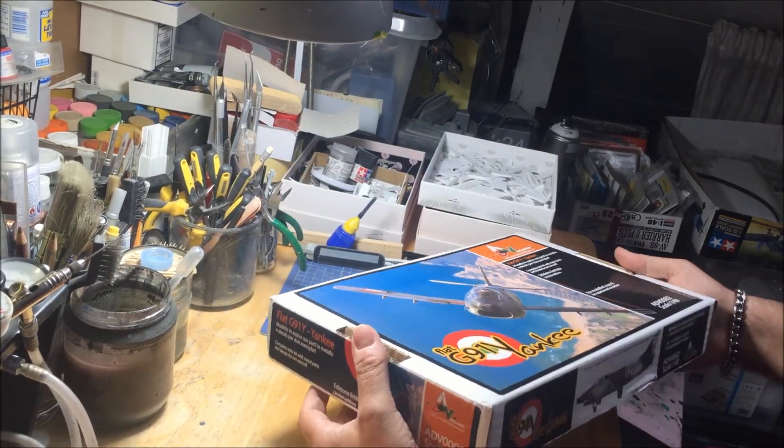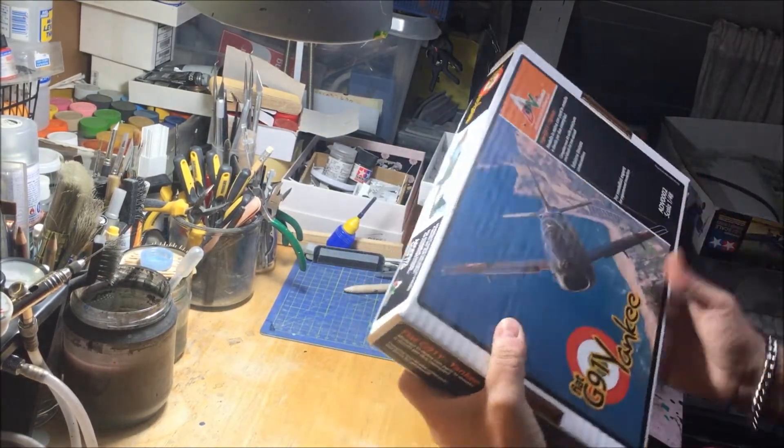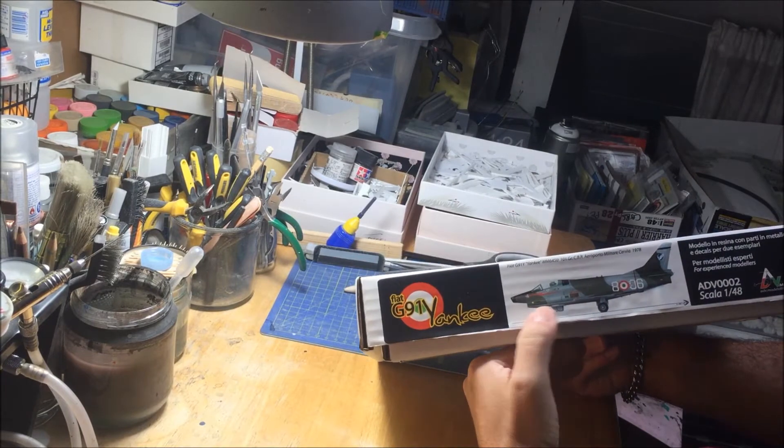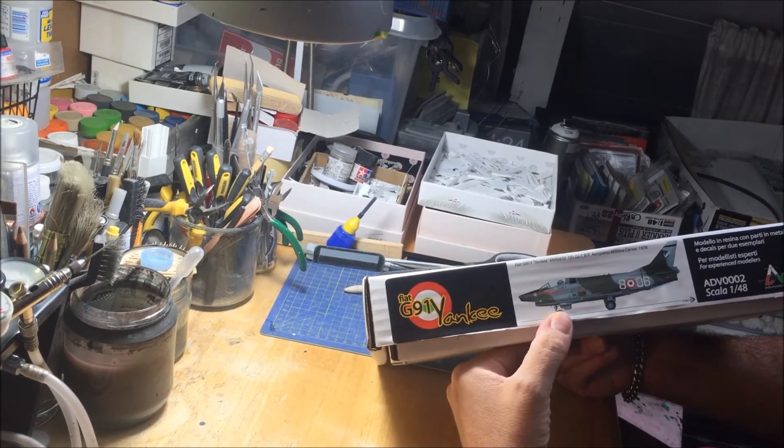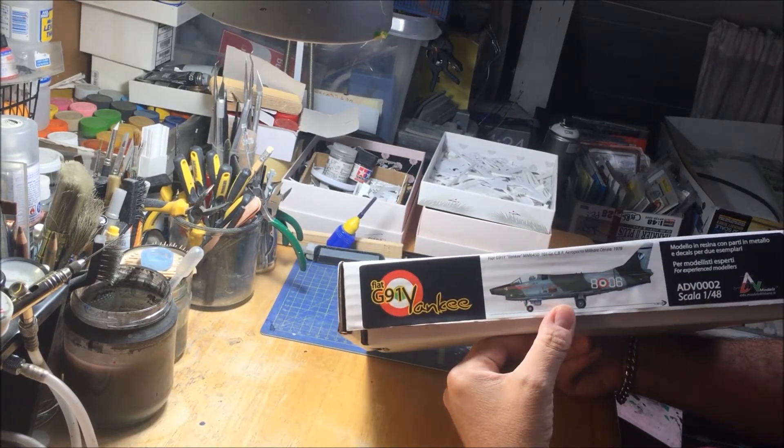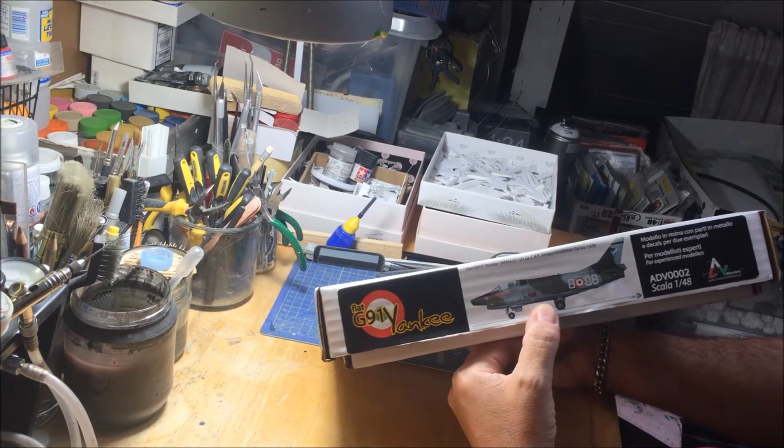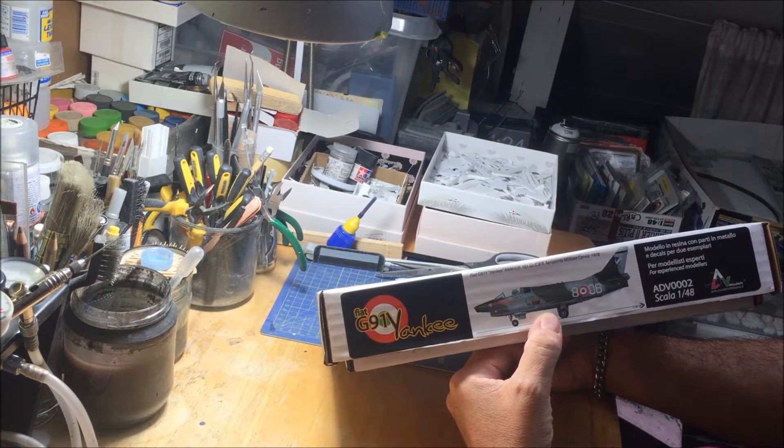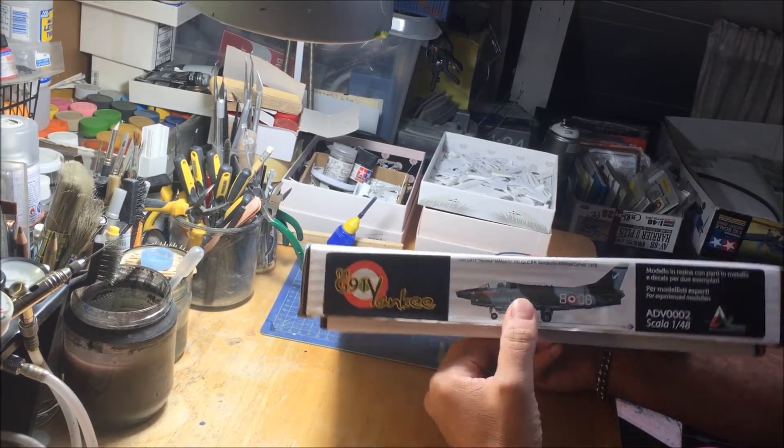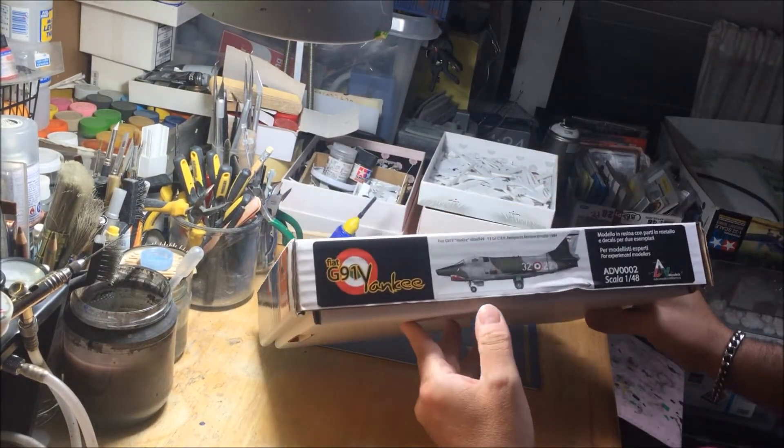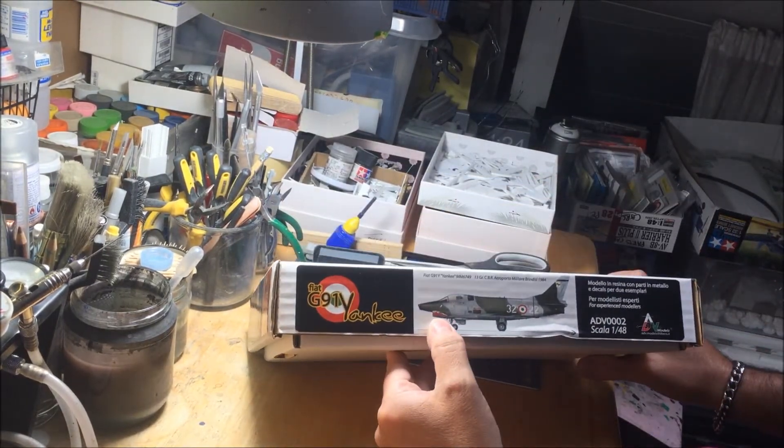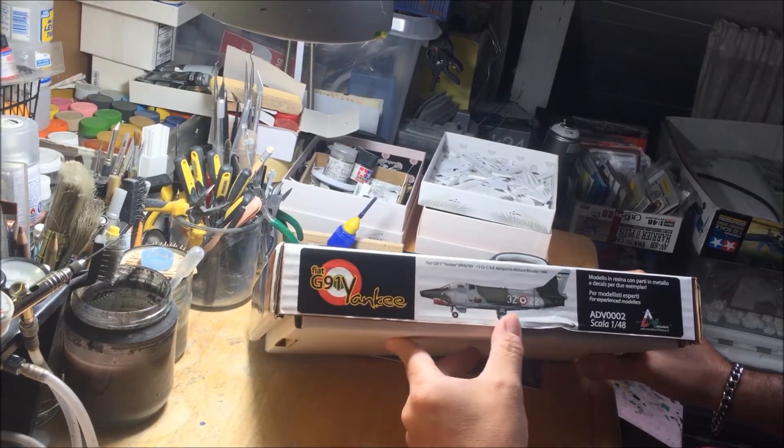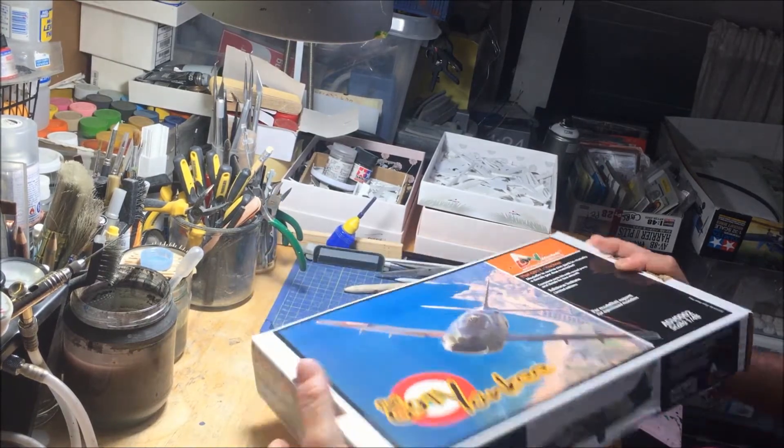The box is really sturdy, really well done. You can also find a profile in color. There's the Yankee used in Cervia by the Italian Air Force, and the other picture is about the one with the short mouth in the front, used in Brindisi in 1984.